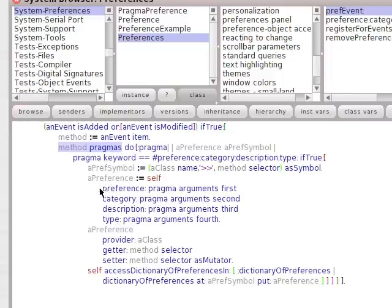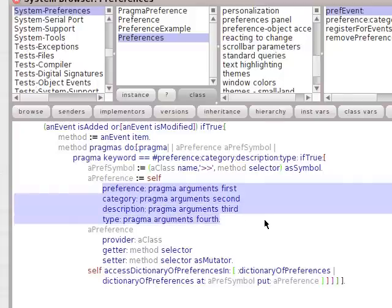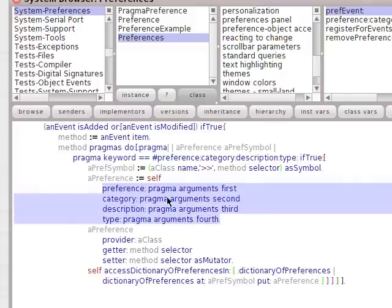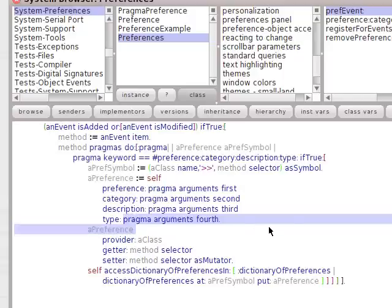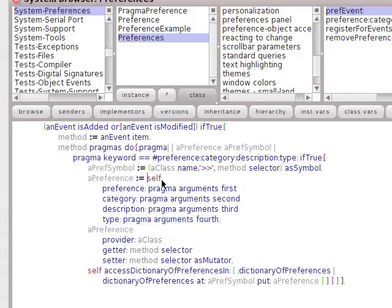And this is what we're going to do with them: preference, category, description, type, pragma argument first, pragma argument second. So you can see that they kind of travel in a compiled method until they get pulled out and used somewhere else.